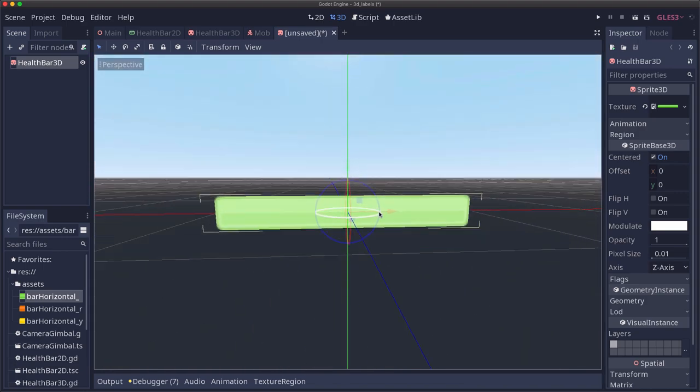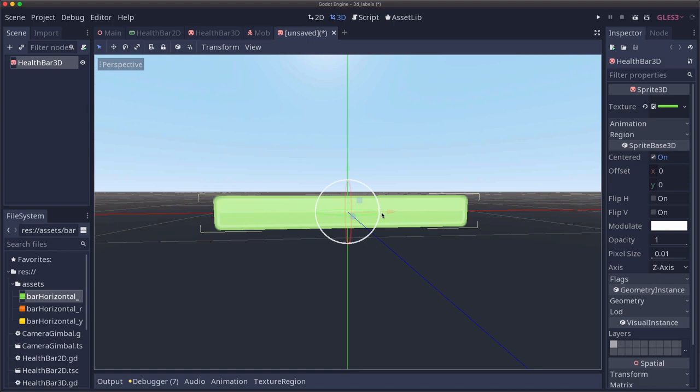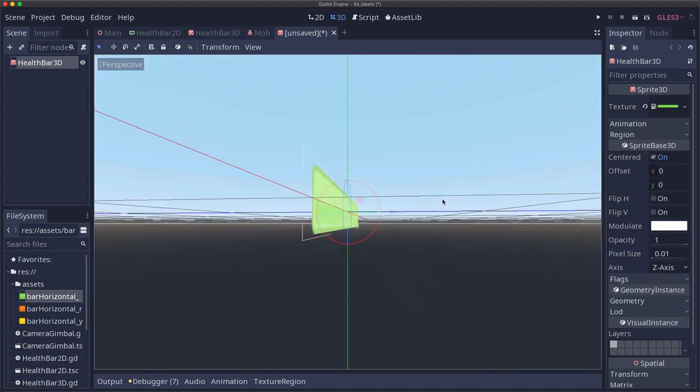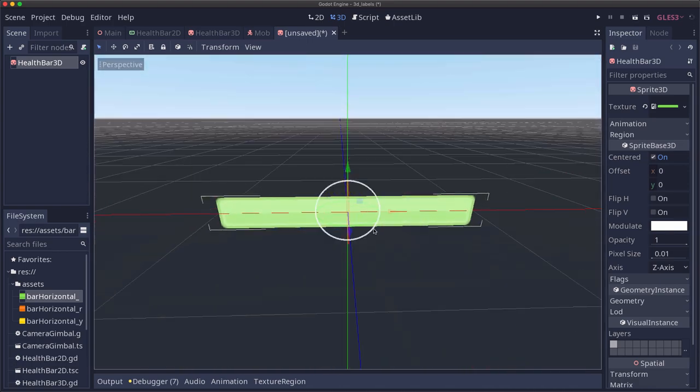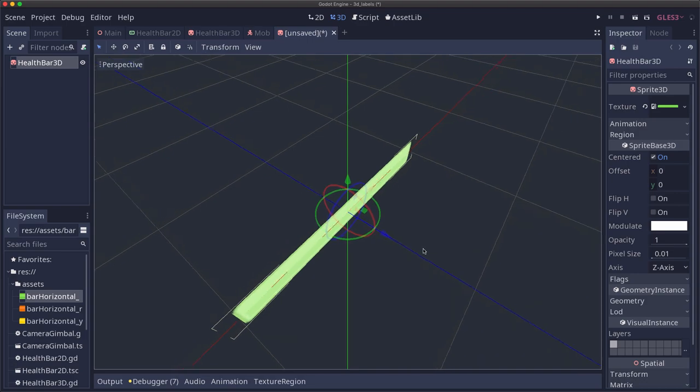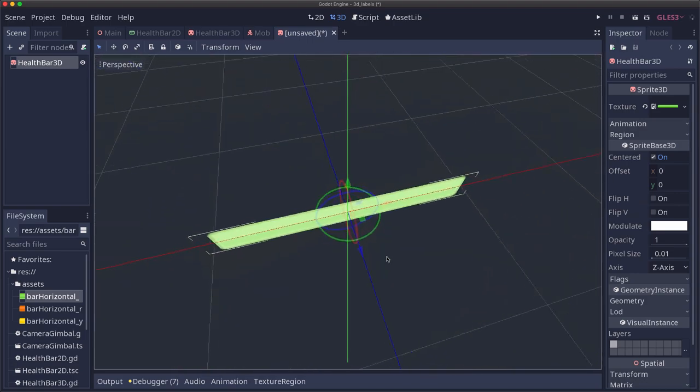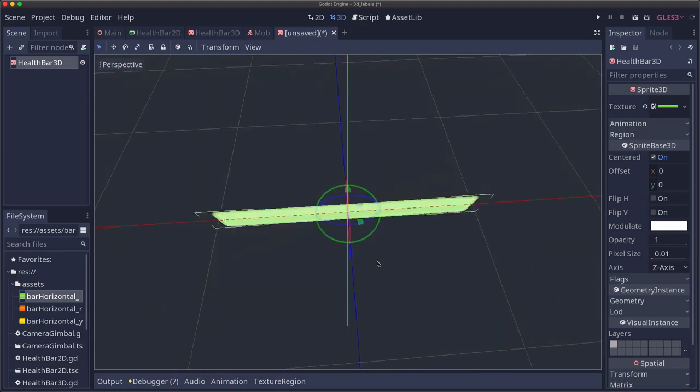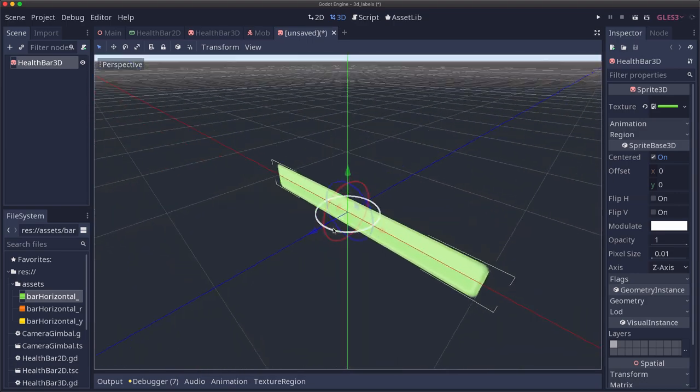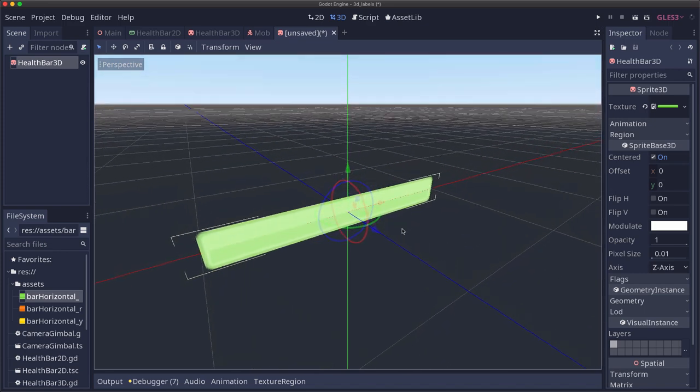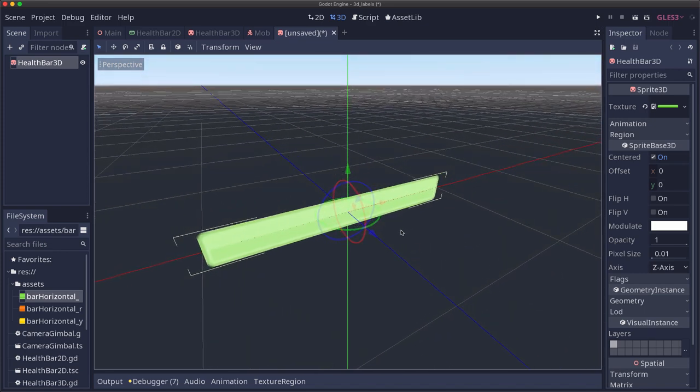We want it to always be facing us no matter how we rotate the camera. And you can do that, you could do that with some ray casting and rotating the node, but there's an easier way to do that called billboard mode.